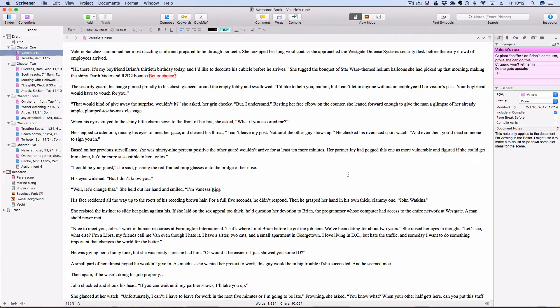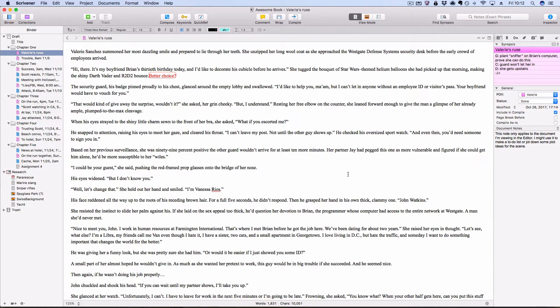There are quite a few ways that you can make notes for yourself in Scrivener. The first of which is annotations. And this one's probably the one that I use the most, just because I find it to be the quickest and easiest way to jot down a thought and keep moving.